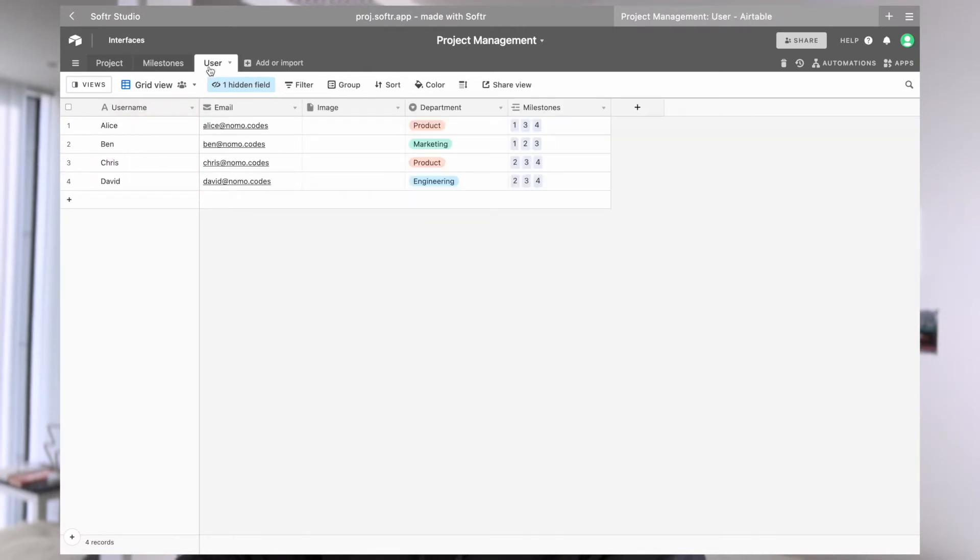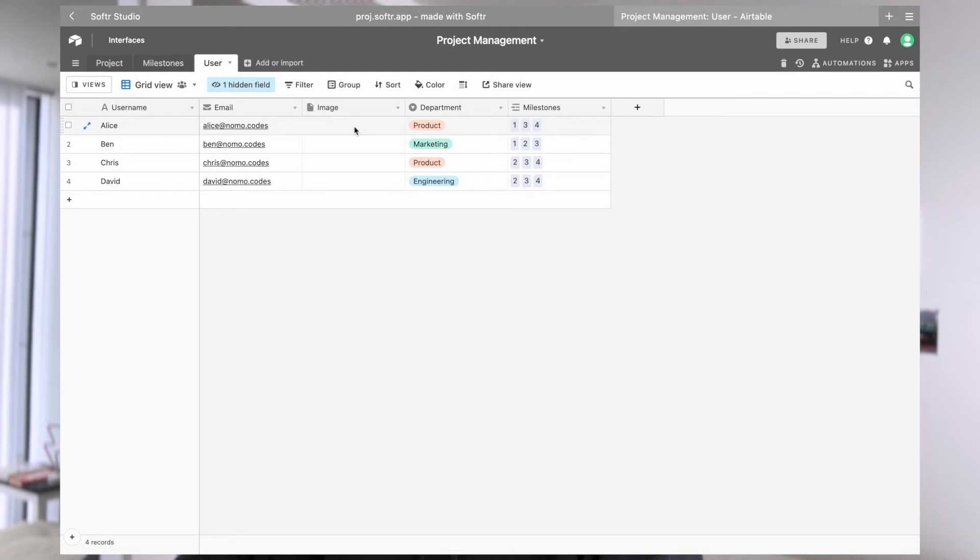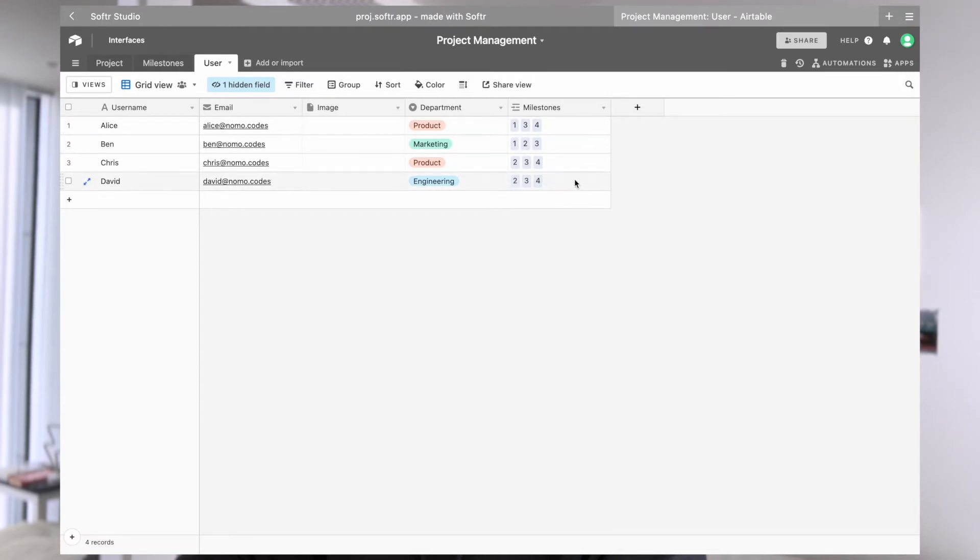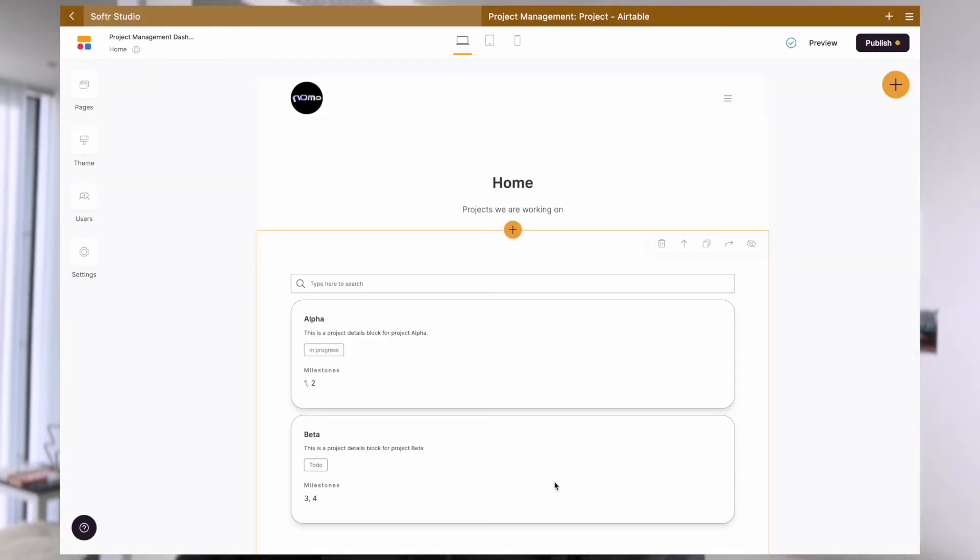And then, last but not least, we have a user table. This is a pretty simple setup where we have username, email, image - usually it's for profile but I have them blank for now. And we have some simple department tags and we can see which milestones the users are working on. So yeah, now that we have the Airtable setup out of the way, let's see how our Softr side is set up.